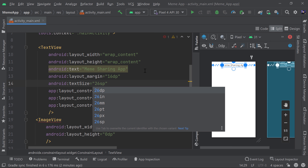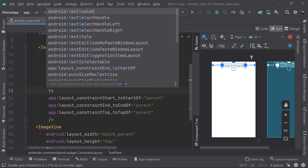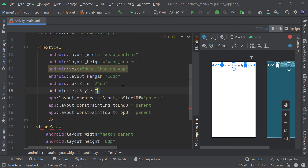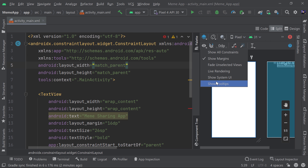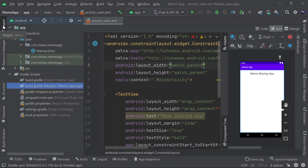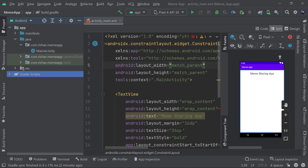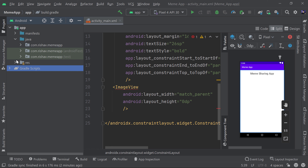I'll set the text style to bold so it's clearly visible. Now I want to use 'Show System UI' to preview the layout. You can see there's an action bar at the top — I don't want that. I also want to change the colors.